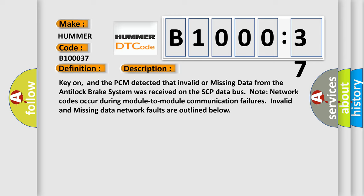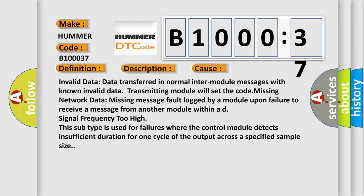This diagnostic error occurs most often in these cases: Invalid data - data transferred in normal inter-module messages with known invalid data, transmitting module will set the code. Missing network data - missing message fault logged by a module upon failure to receive a message from another module. Signal frequency too high - This subtype is used for failures where the control module detects insufficient duration for one cycle of the output across a specified sample size.